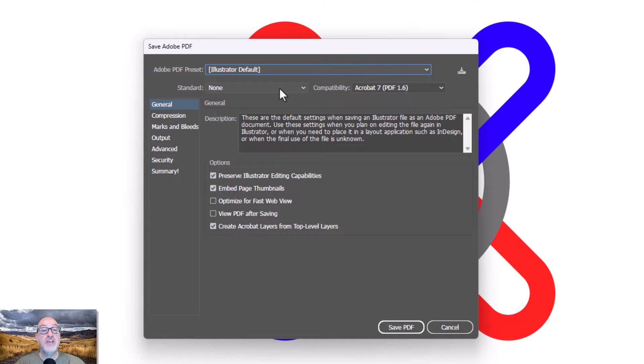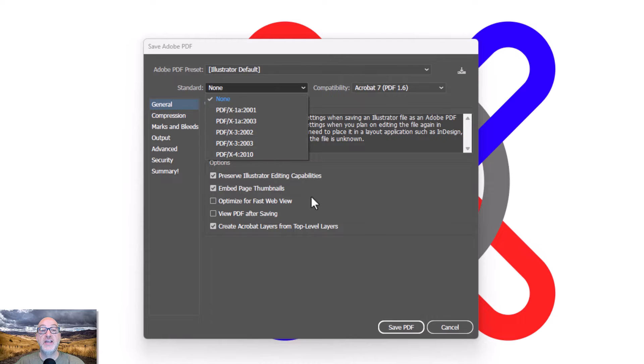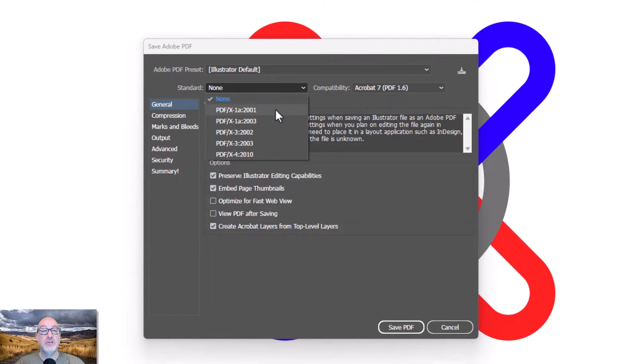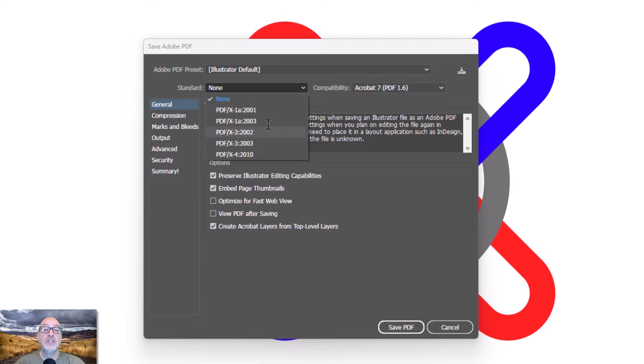First of all, the standard here. If you don't need to adhere to a standard, I would recommend that you don't select these because this will actually have kind of major effects on everything else that happens here. So unless you're working with a printer that requires PDF X1A or something like that, I generally don't do this.